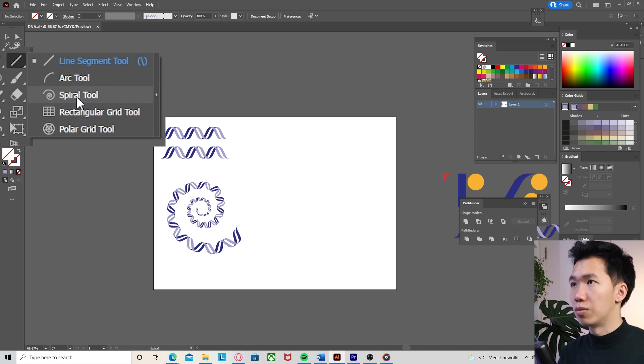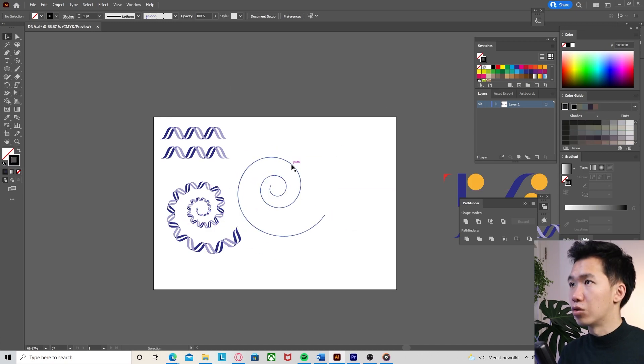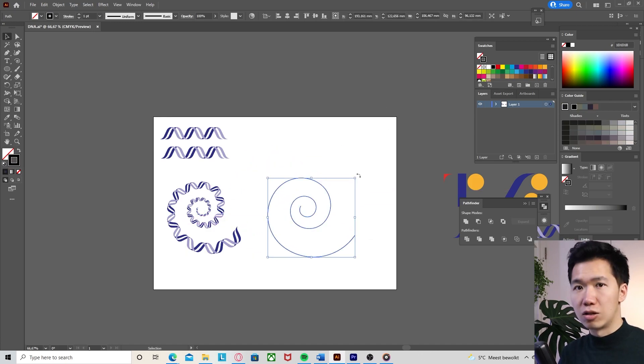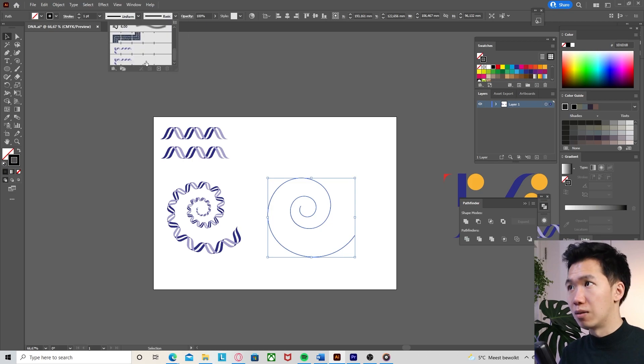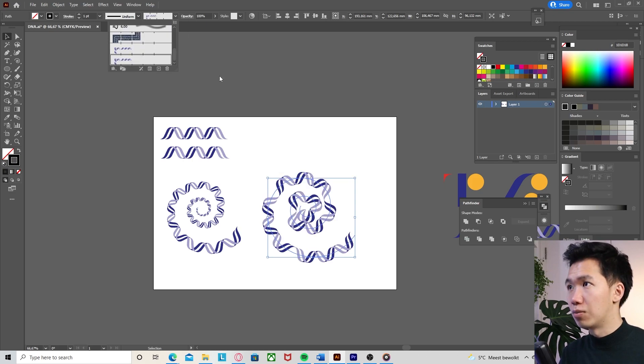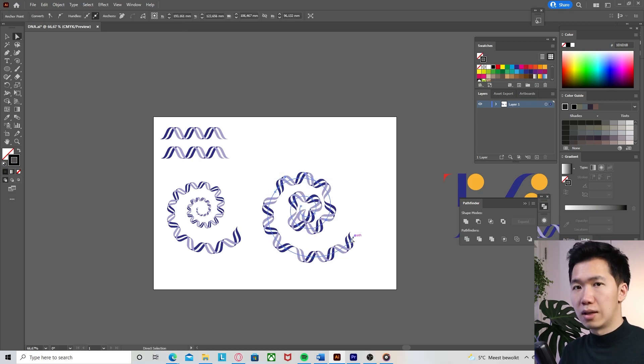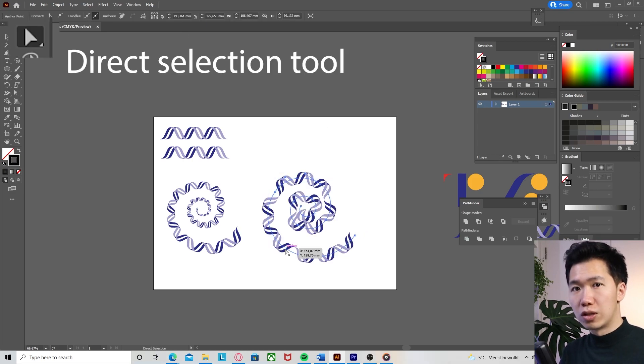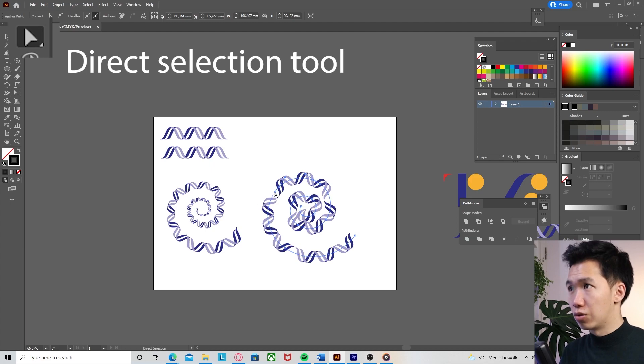We switch to the direct selection tool and then start to break these anchor points on the spiral. Then let's adjust the width of the segments.